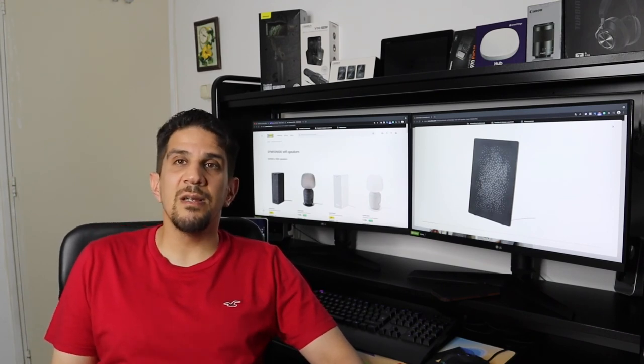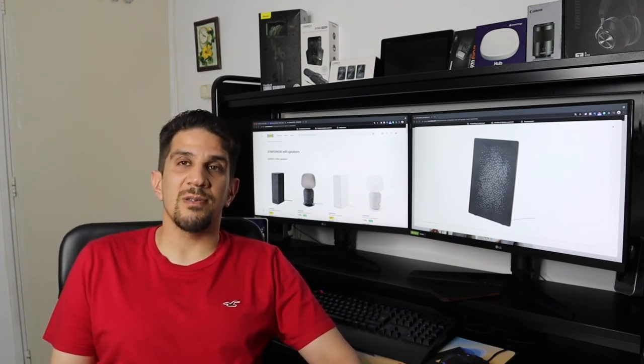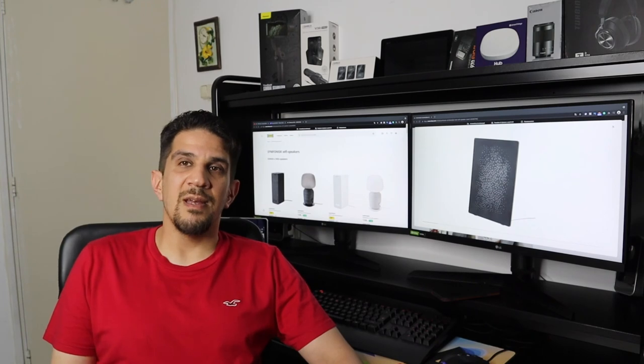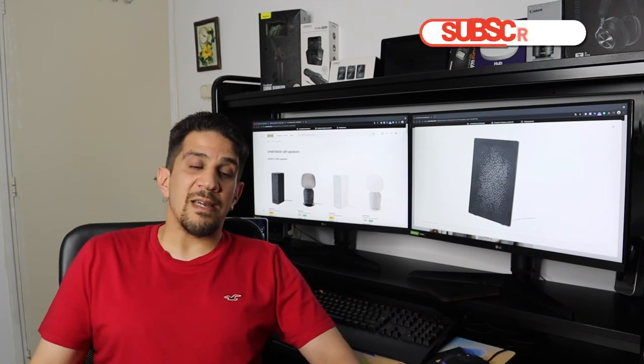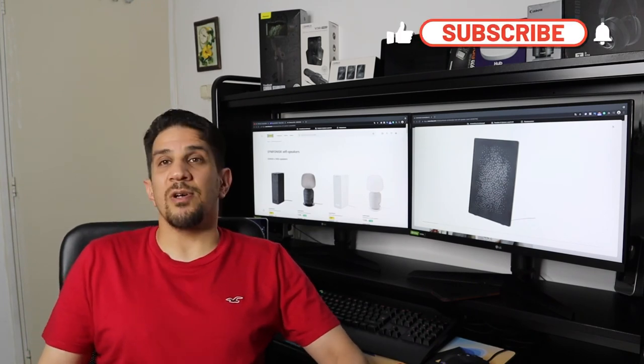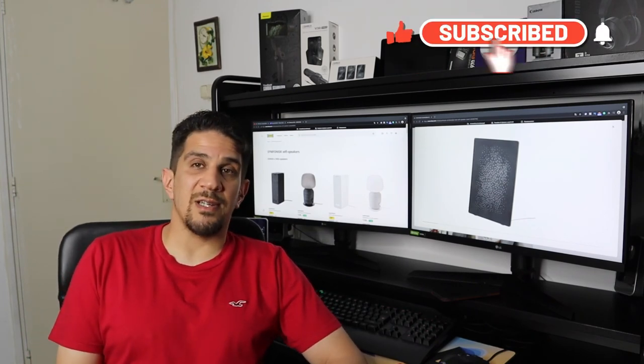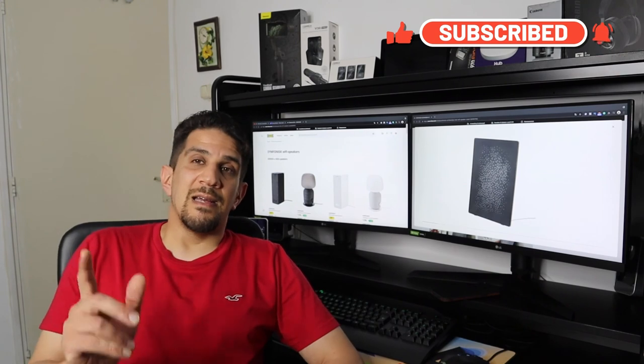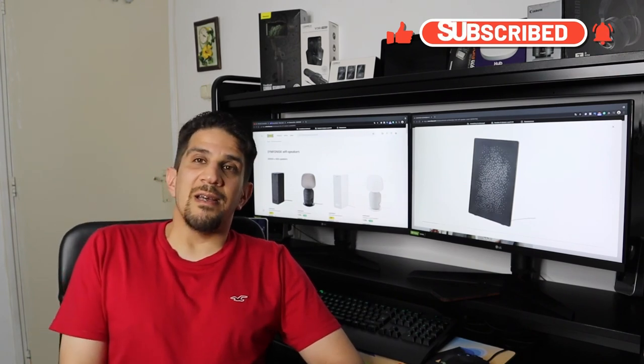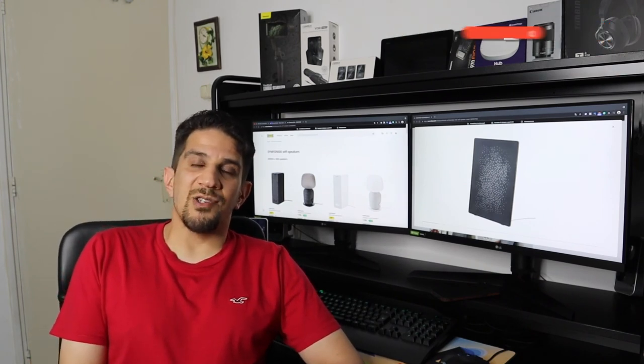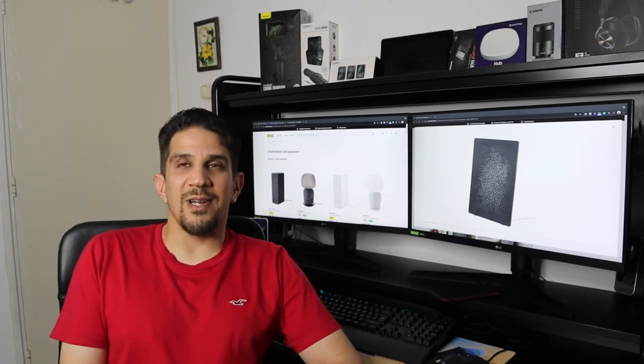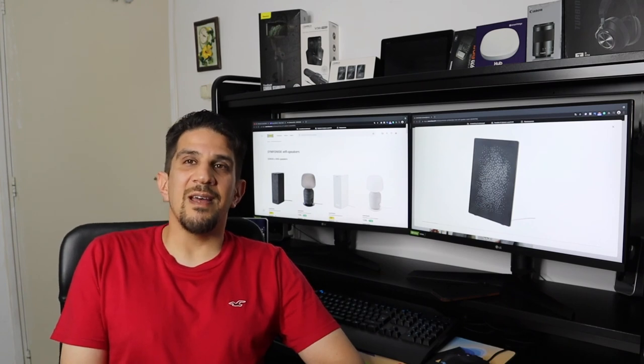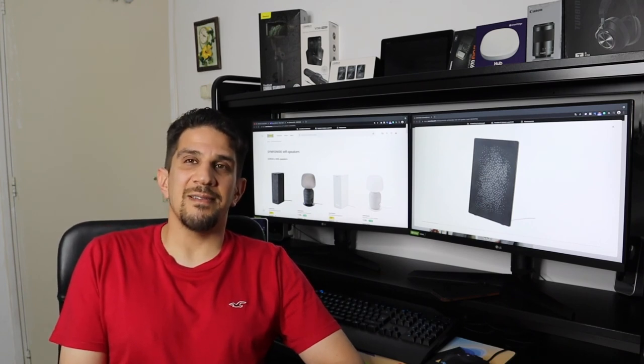My conclusion is if you want to buy an IKEA Sonos speaker, just go for Symfonisk bookshelf. If it's your first time, do not forget to subscribe to my channel, click on the bell icon, like and share, and do not forget to comment. Have a nice day.